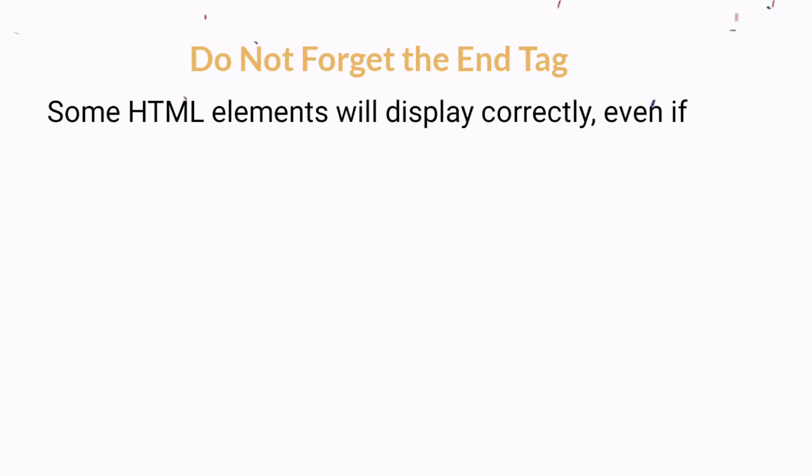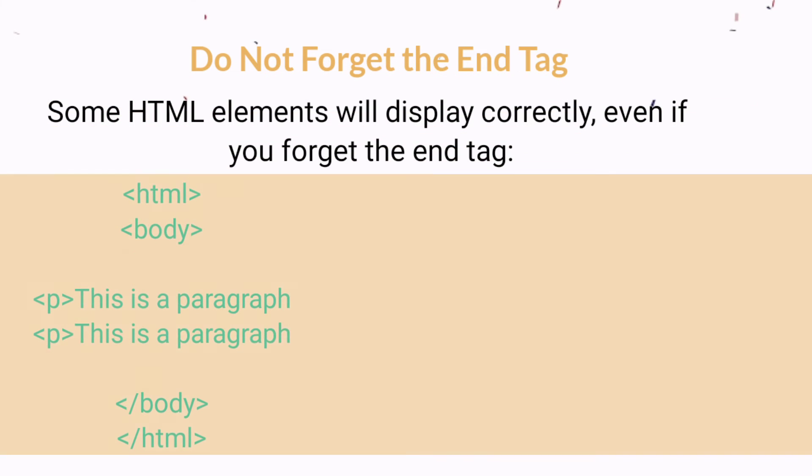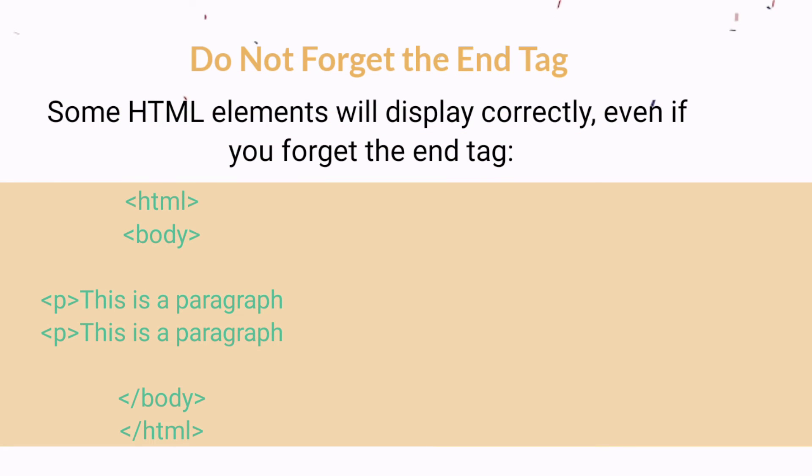Don't forget the end tag. Some HTML elements will display correctly even if you forget the end tag. This example works in all browsers because the closing tag is considered optional, but it may produce unexpected results and errors if you forget the end tag.